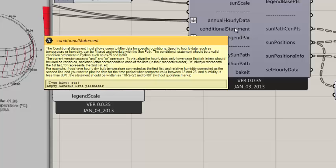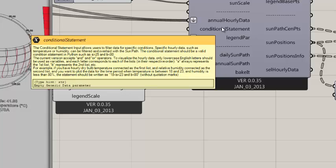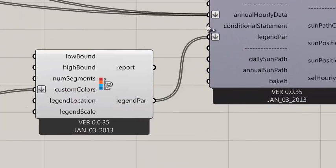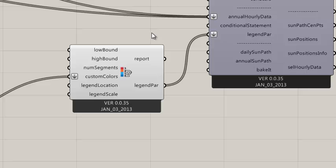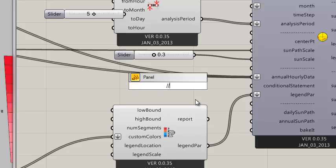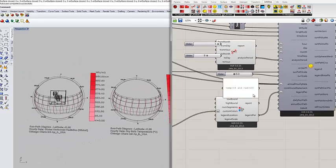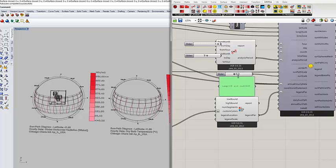So the way conditional statement works is you can input a conditional statement like a valid conditional statement in Python, and it will consider that, calculate that, and apply that to the sun path. The way it works for now is I assigned every English letter to a series of input. What does it mean? So anything that you write here, so let me write a conditional statement first. Something like this, so I say temperature or temp is bigger than 18 and radiation is bigger than 613. That's what I want right?